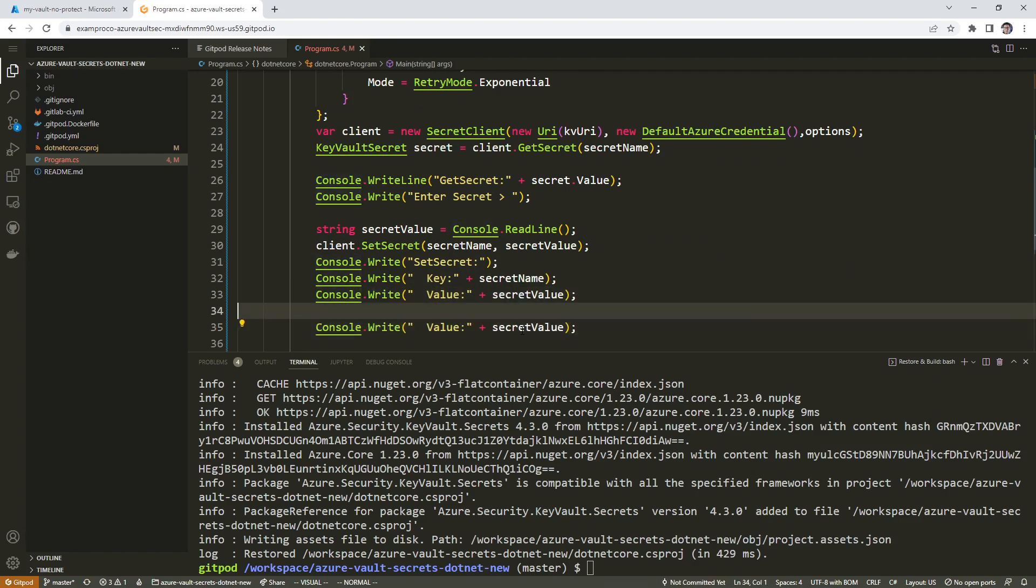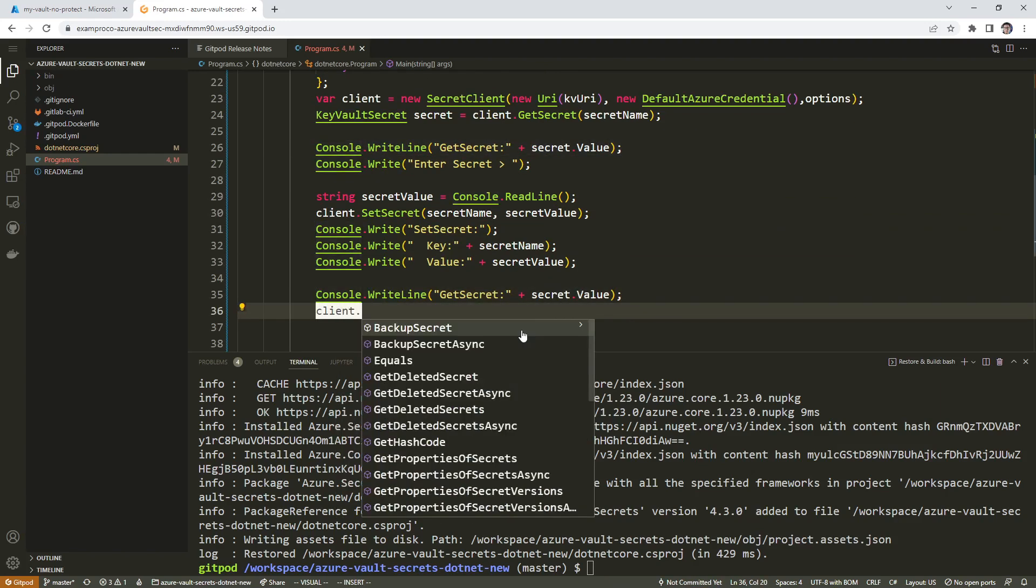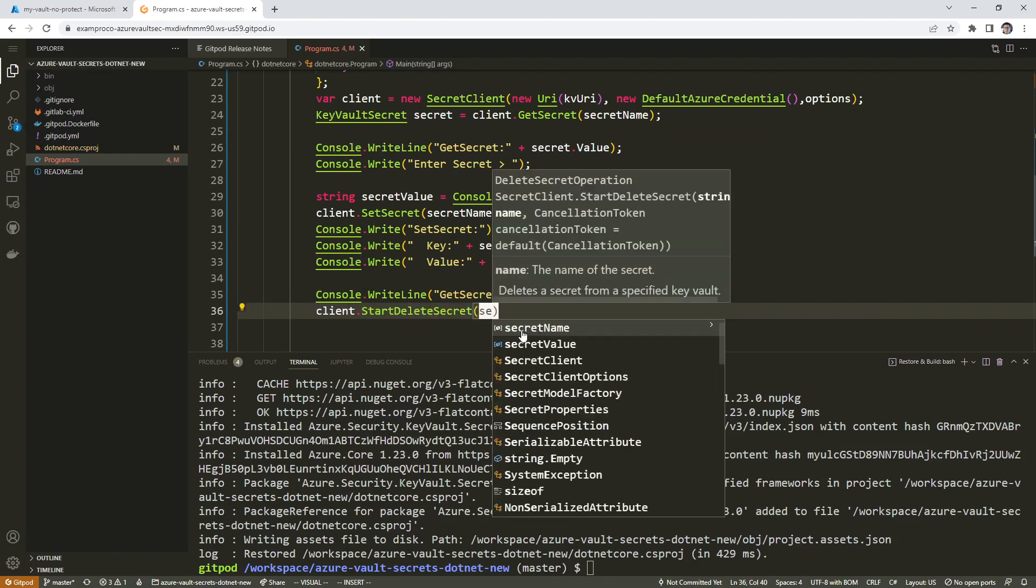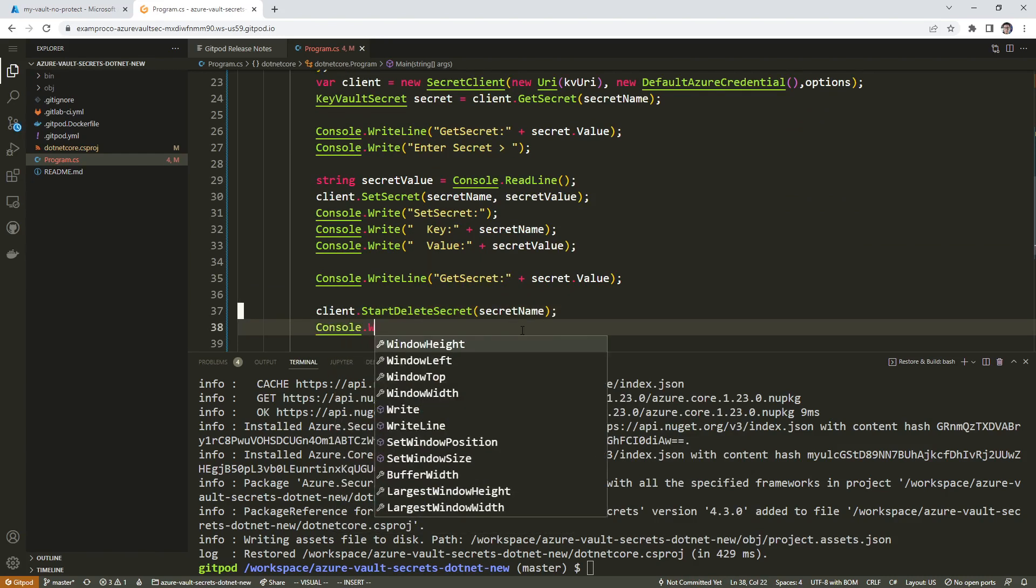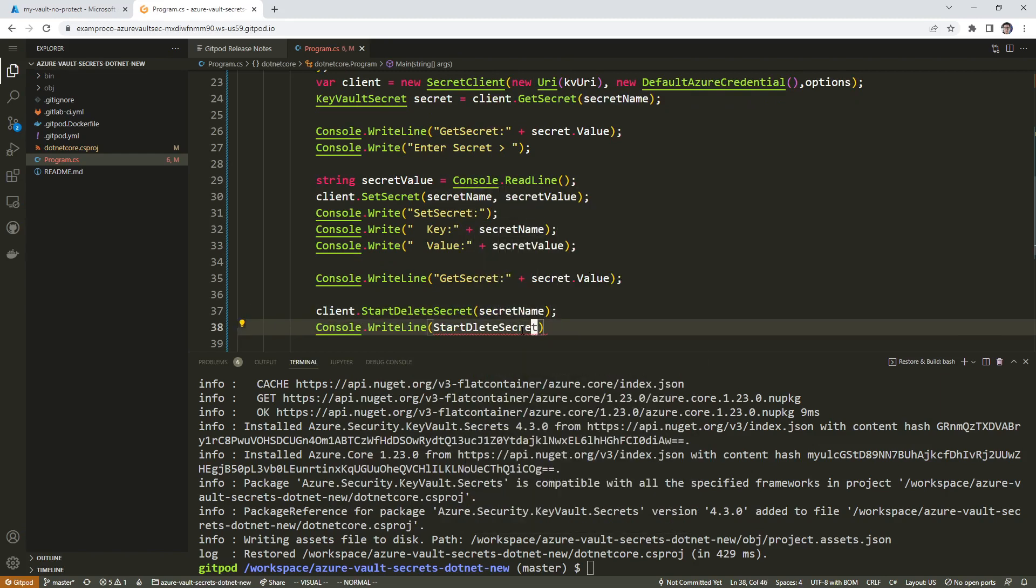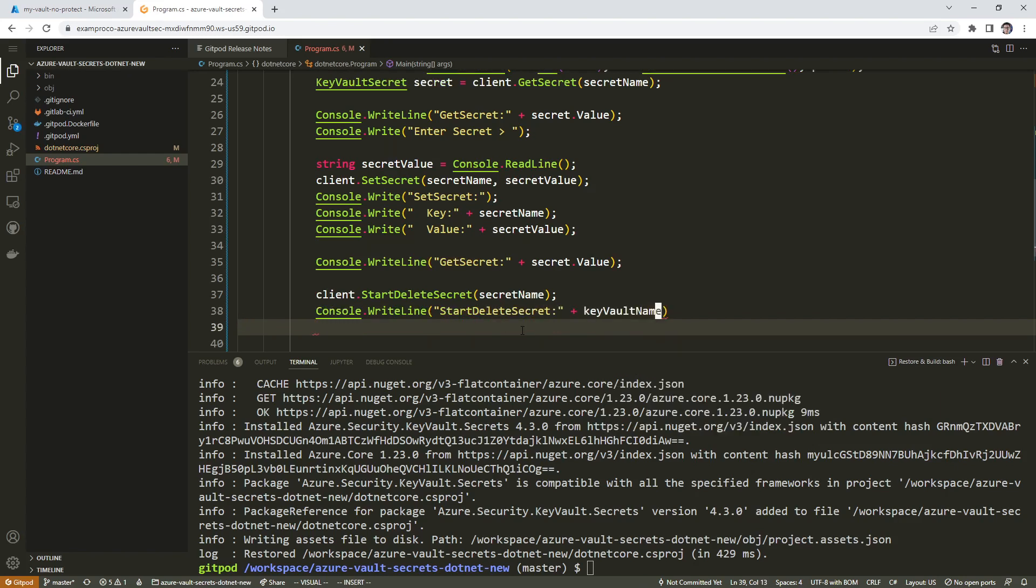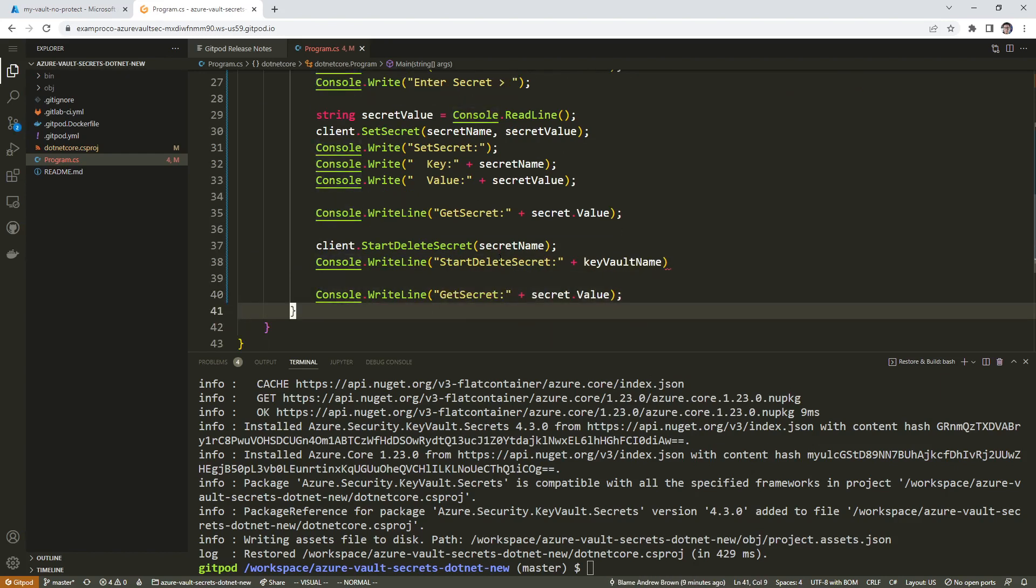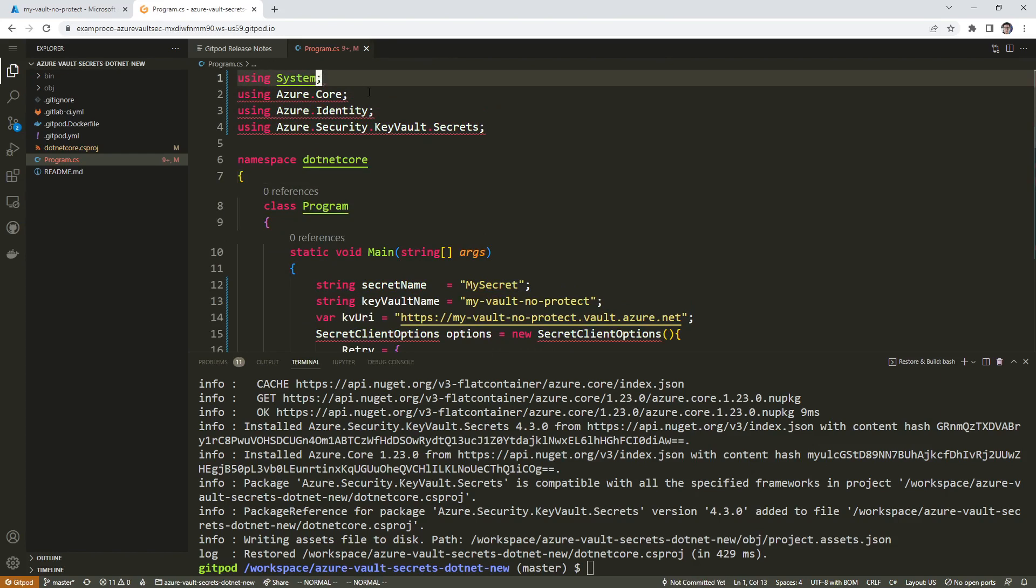We're doing lots of these console writes here. Client start delete secret secret name. Console write line start delete secret. Start delete secret plus key vault name. And then we'll go get it one more time. Hopefully we didn't introduce any mistakes by typing this all up by hand. The idea is that we're importing